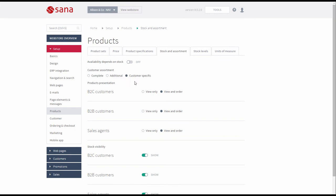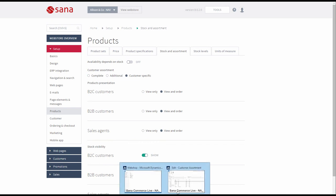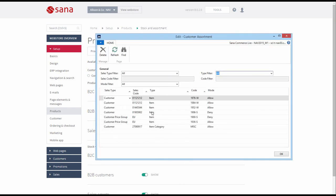In the Customer Specific mode, only those products which are configured as available to the individual customers are shown to them. If you want to use Additional or Customer Specific Assortment mode, Customer Assortments should be configured in Microsoft Dynamics NAV.